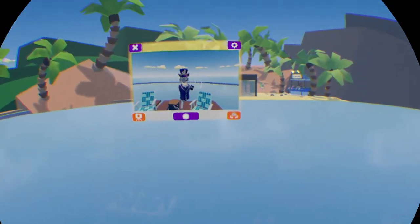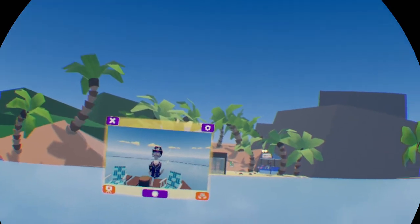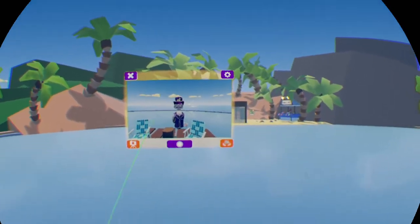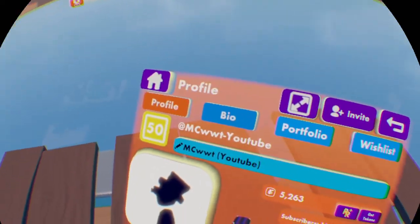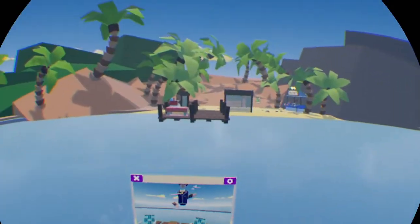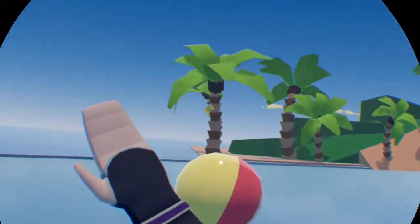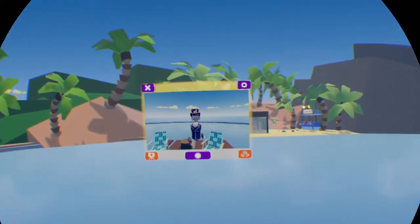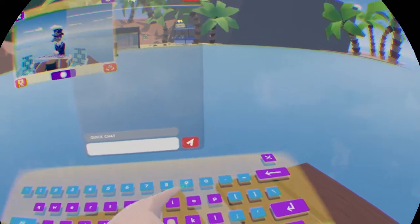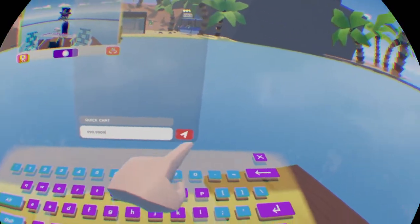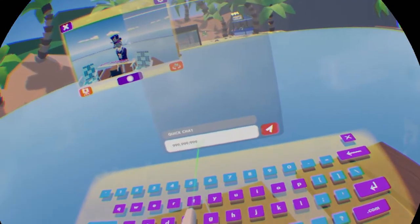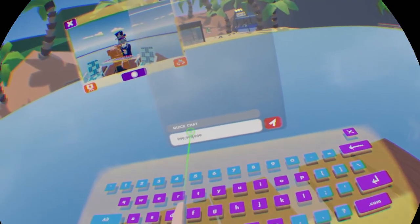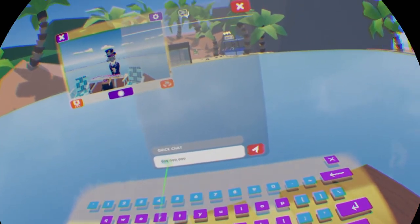Another weird thing is that on their profile, on their end — because only you can see the tokens — on their end they had a lot of tokens, probably the max, like 9 million or something. I think that is the max you can go. But that's what they had.